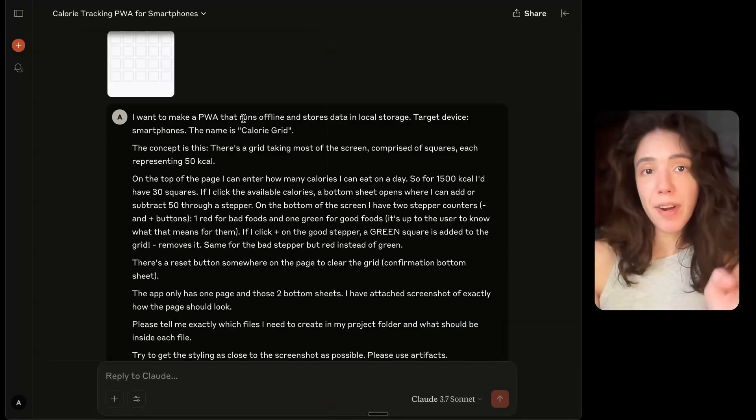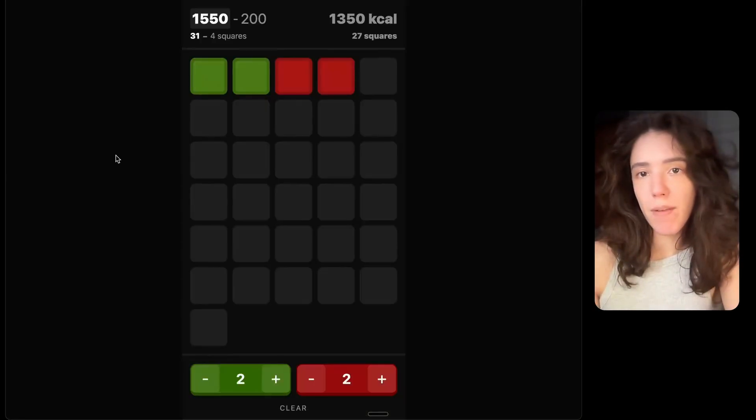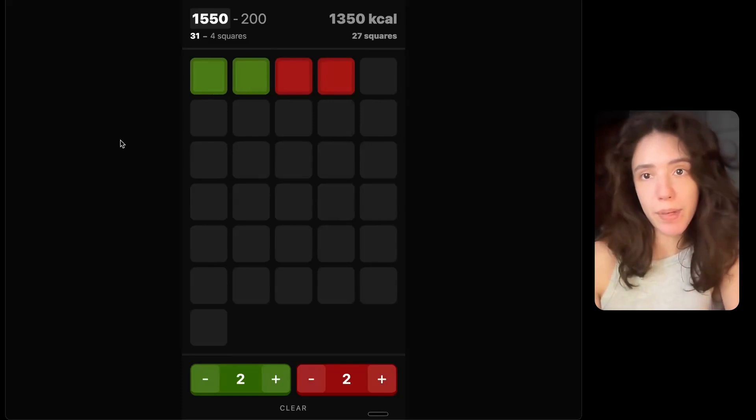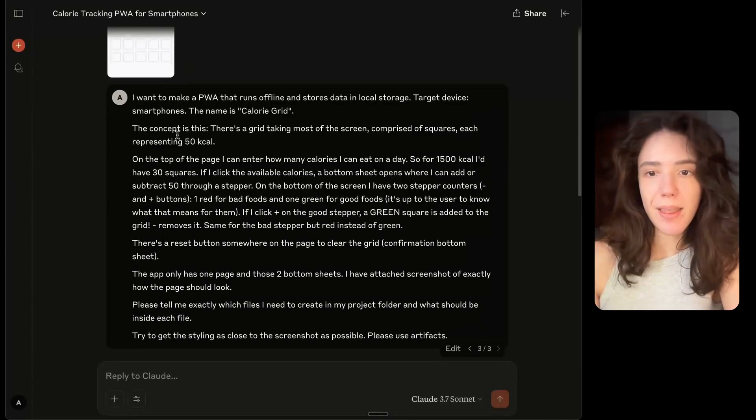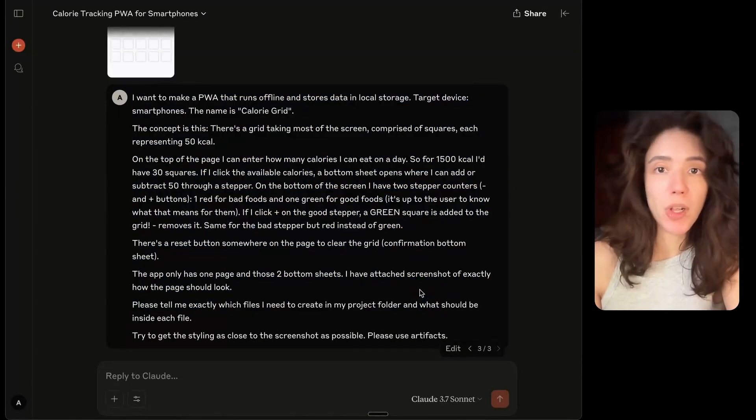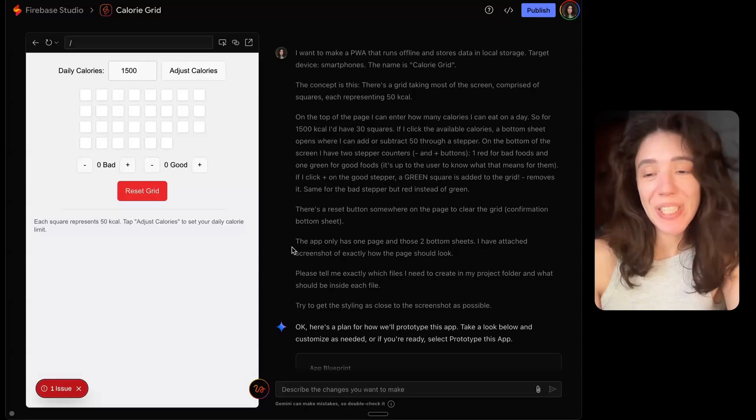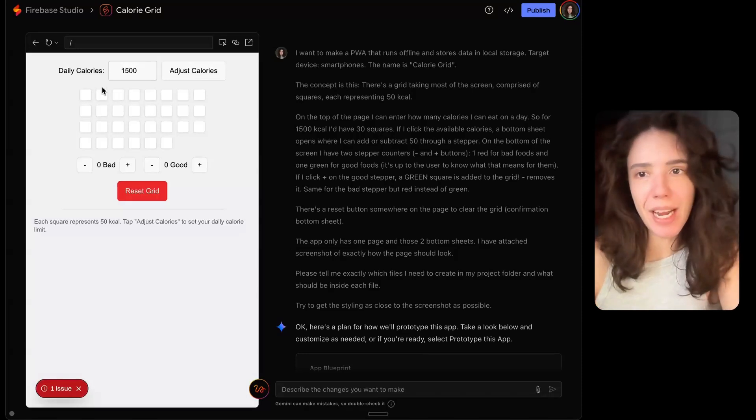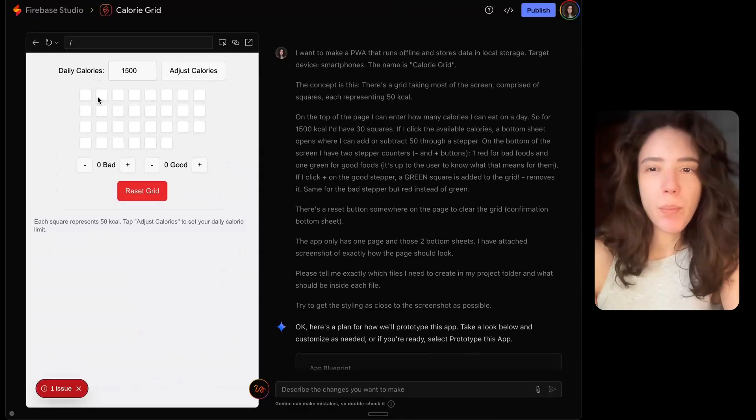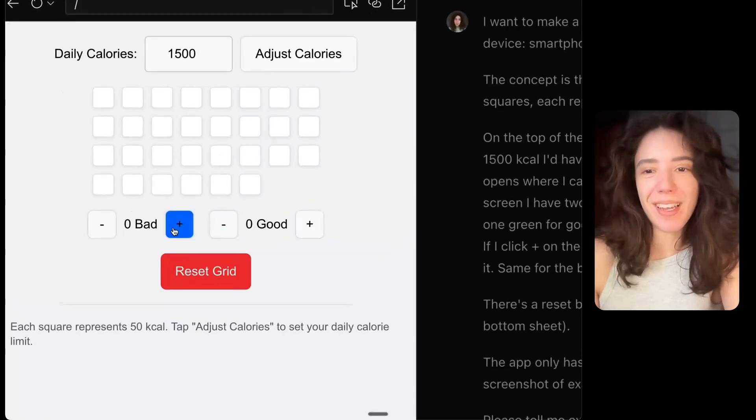So to test Firebase Studio, I sent it a screenshot of the working app and I sent it the exact same prompt that I used with Claude to build out the logic. And this is what Firebase Studio made. So it's not looking great, even though I sent it the screenshot. But more importantly, look what happens if I click the buttons here.